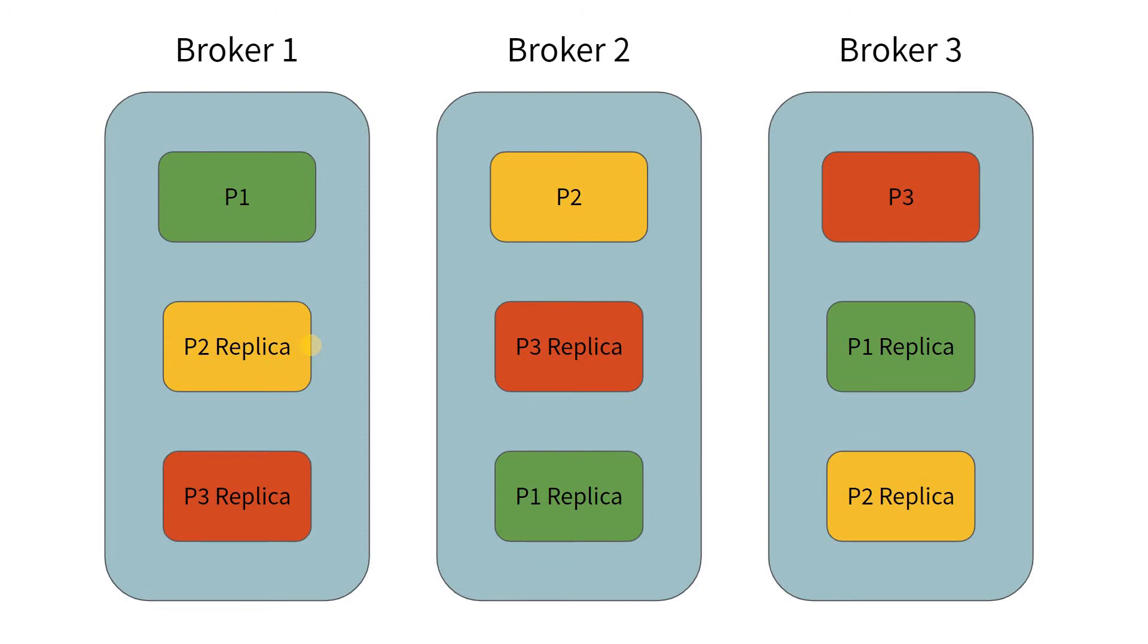The whole idea of the replica is to ensure that the system is completely fault tolerant. Now, how do these replicas work? So generally, the way the system works is that whenever you produce data into a Kafka topic, first, the data will be written to the partition leader.